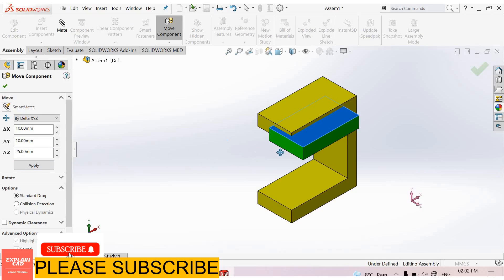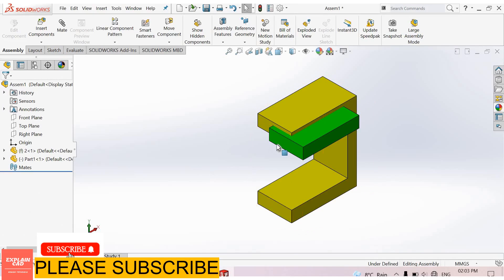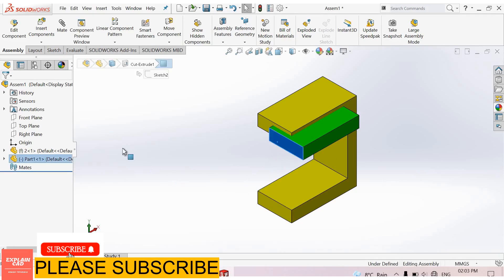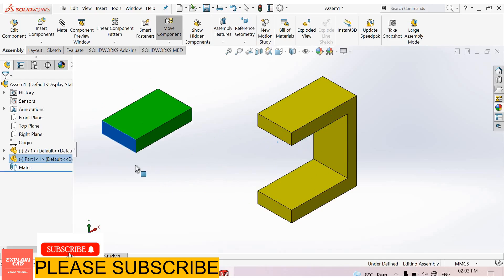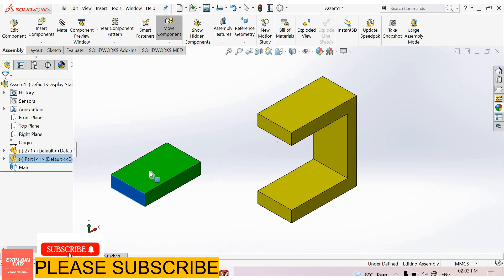See here, this is shifted from this position to 10mm in X-axis, 10mm in Y-axis, and 25mm in Z-axis. You can also move component by selecting it and dragging it.